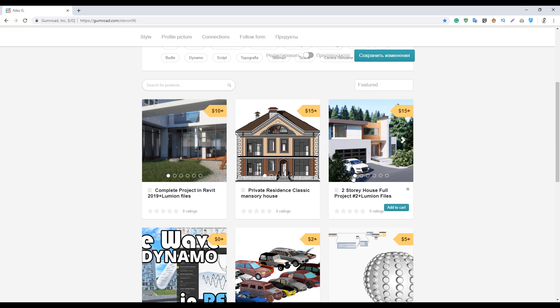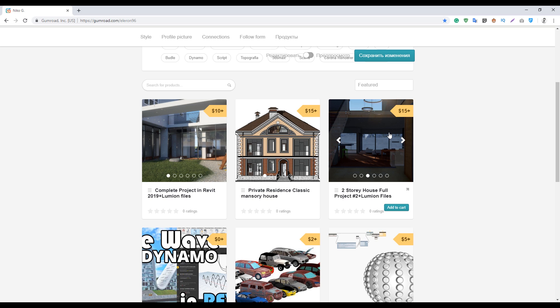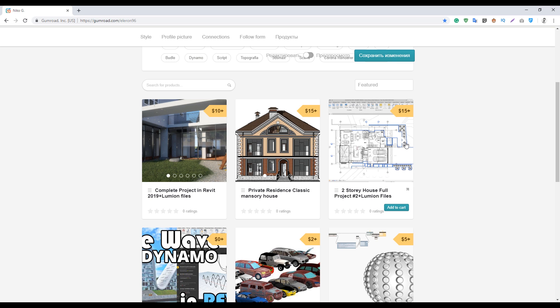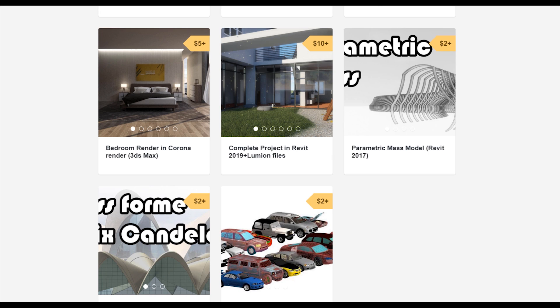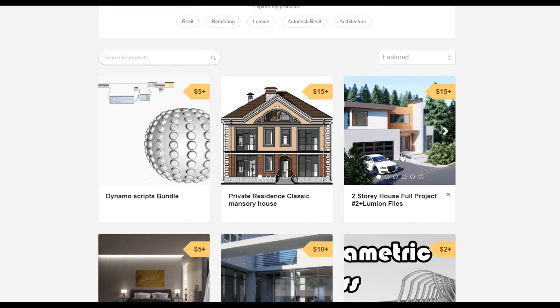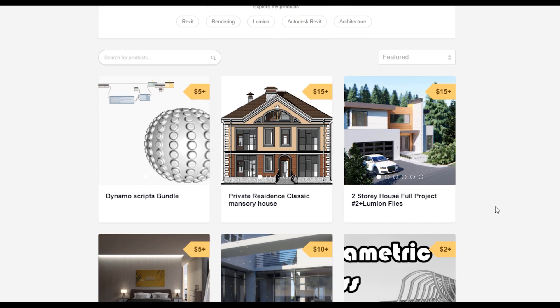Just go to Gumroad and find the 'Two Story Full House' — it even includes Lumion files. It's priced because it's my own commercial work, but maybe one day when I get more subscribers I'll make it free. For now, that's it — thank you for watching and see you next time. You can also support my channel on Gumroad by checking out Dynamo scripts or the Two Story Residential Classic House.